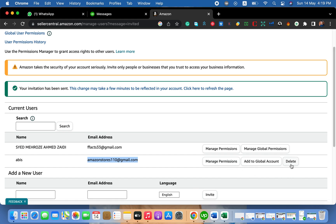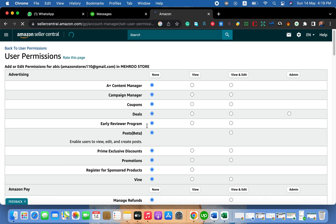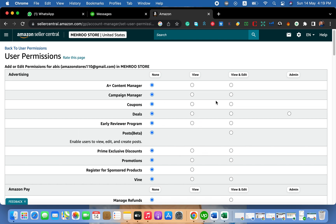You can see three options: Manage Permission, Add to Global Account, or Delete. If you want to delete this access you can simply click Delete. If you want to give permissions, click Manage Permission. You will see all the permissions available. If you want to send all permissions for your virtual assistant, including the advertisement option, you can do that. You will have two options: View and View & Edit, plus an Admin option.